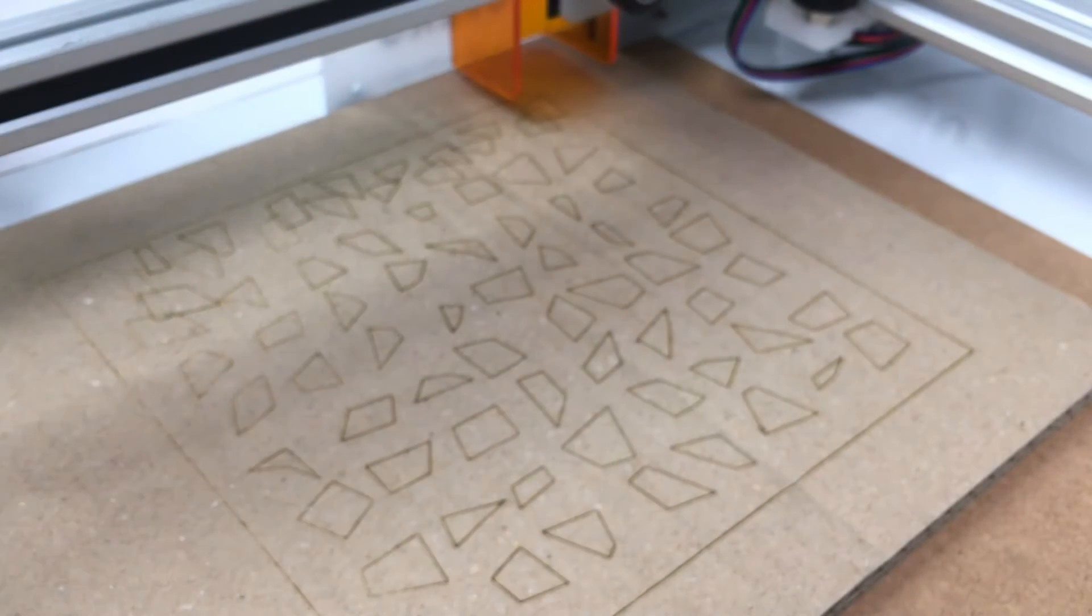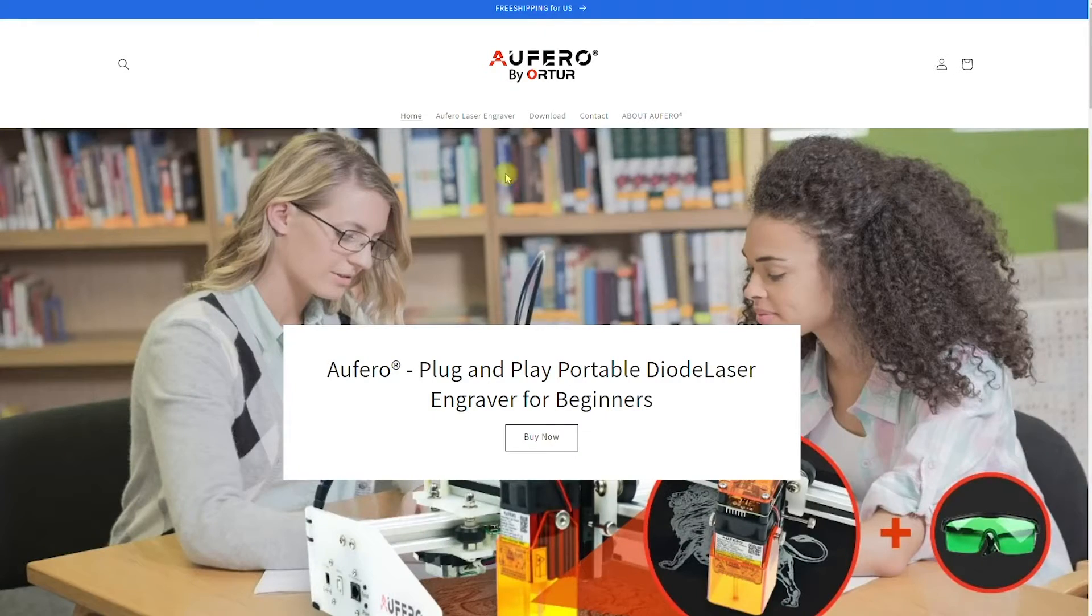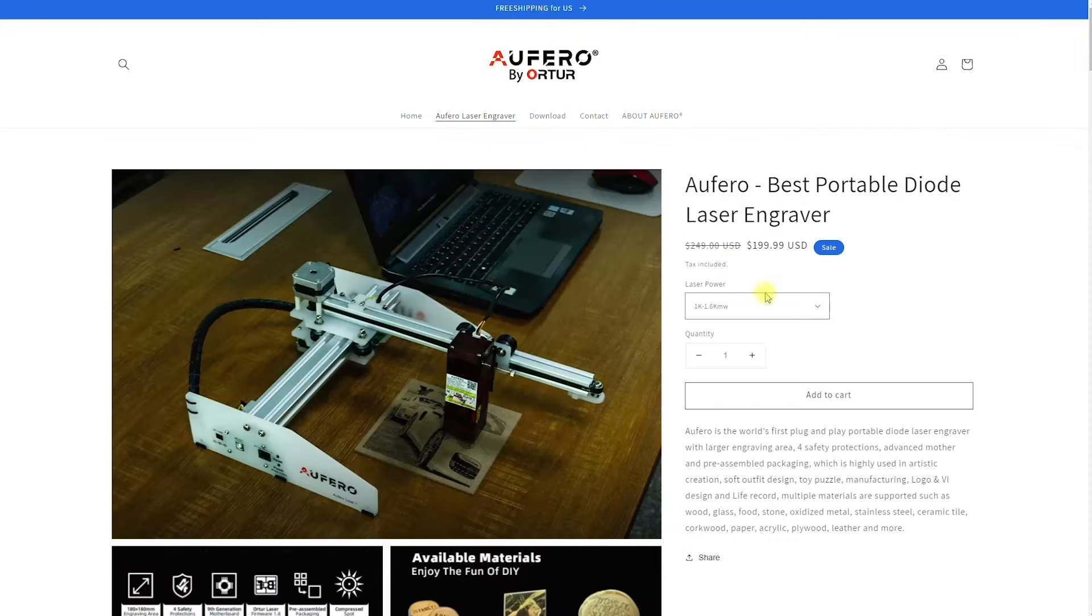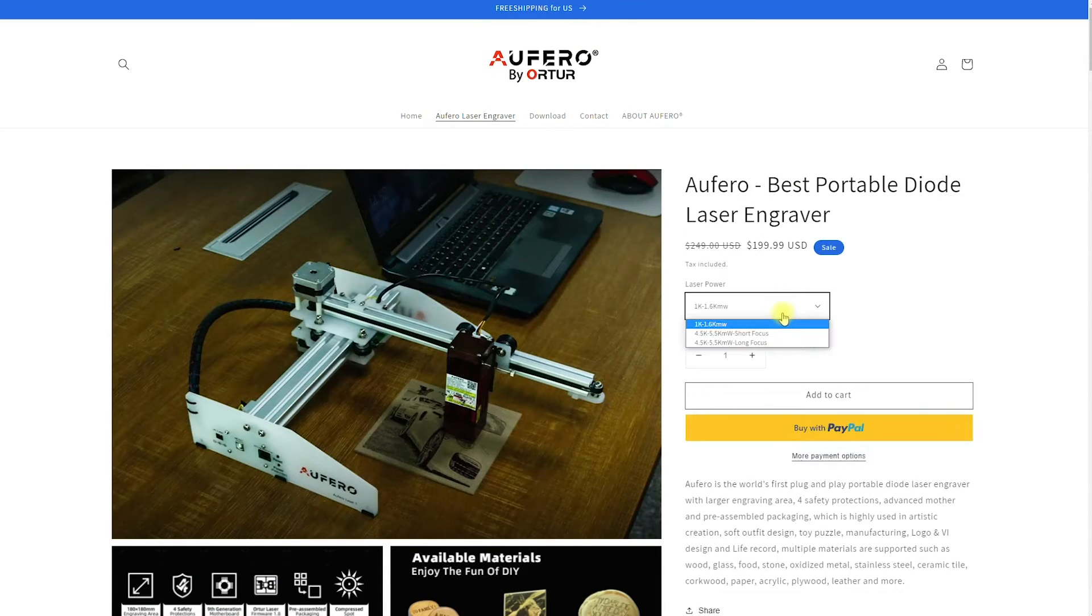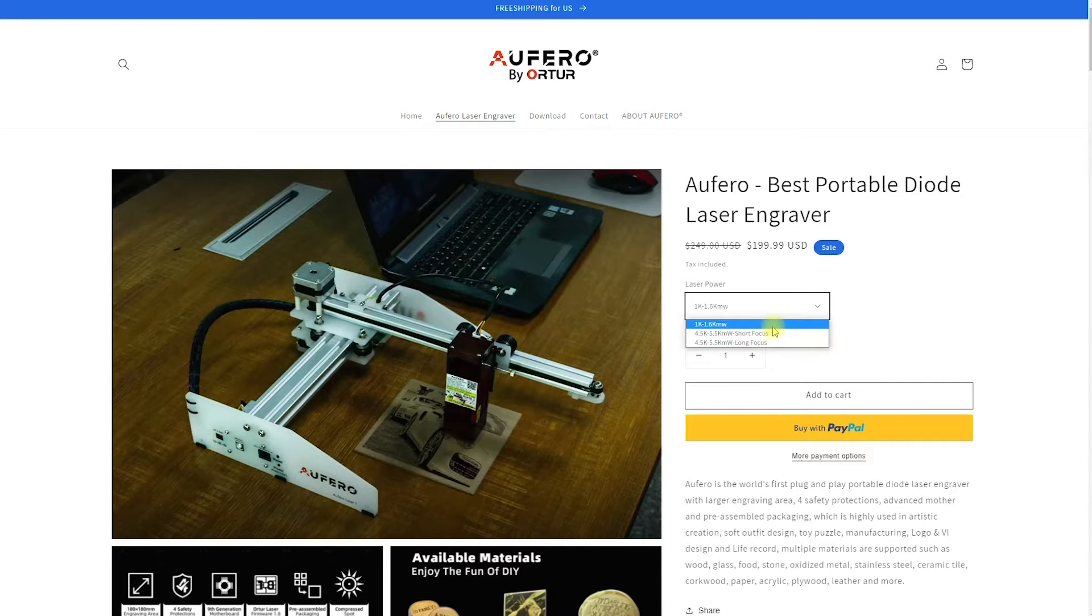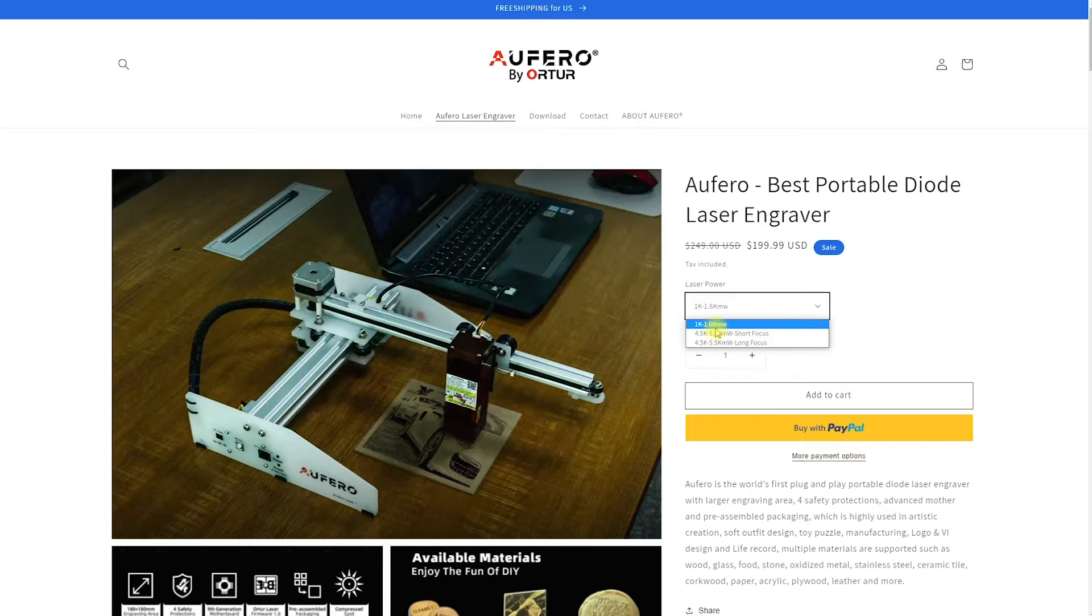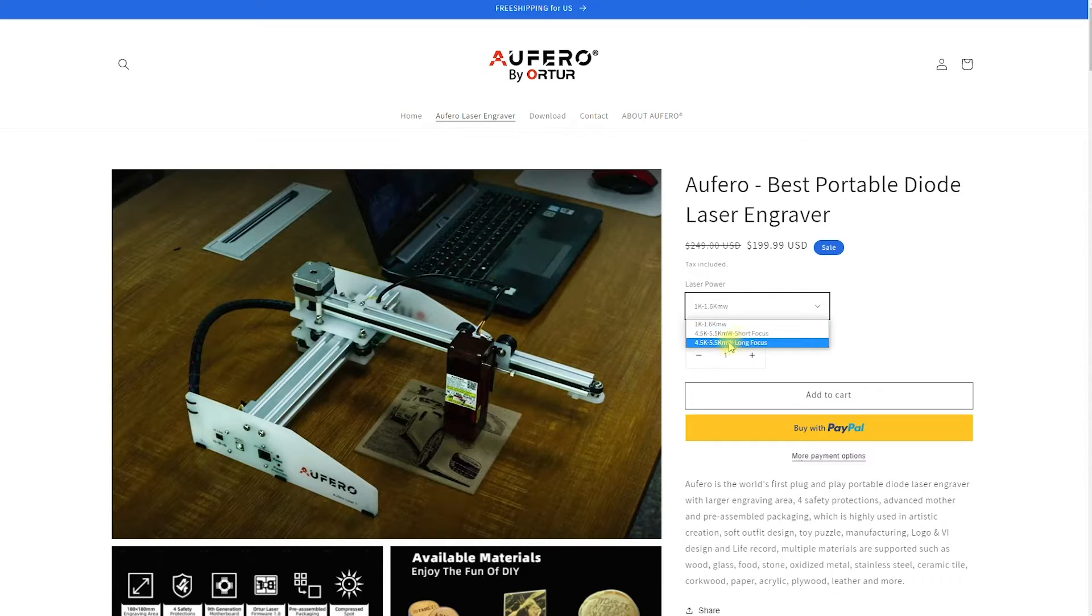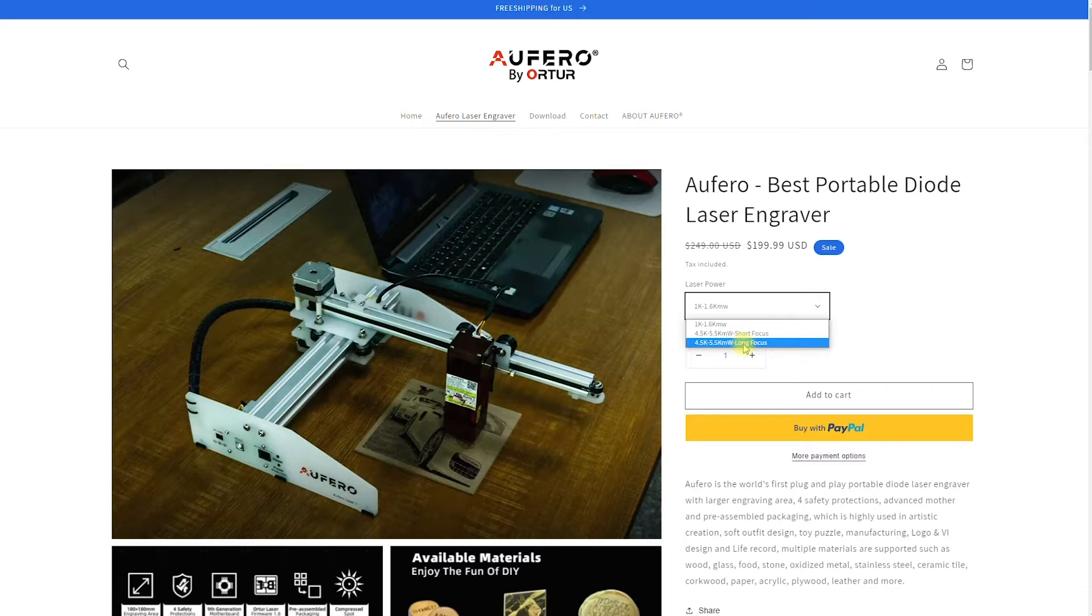There is plenty to see and plenty to do with it. Let's have a look first at the Aufero laser.net website. On the Aufero website, you can go directly to Aufero laser engraver. Here you can see that you have three different options for the laser module. That has to do with the laser power. The first one is 1600 milliwatt, the second is 5500 milliwatt short focus, and again 5500 milliwatt, but long focus.